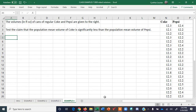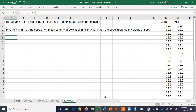In this video I am going to show you how to conduct a t-test for independent samples. I will show how to do it using the individual computations and then I will show you how to do it using the built-in t-test tool and the data analysis add-in in Excel 365.